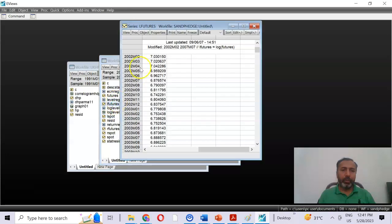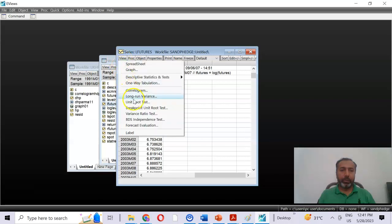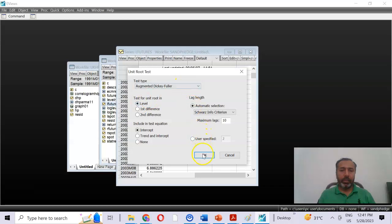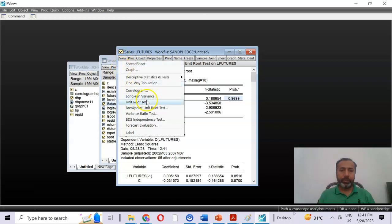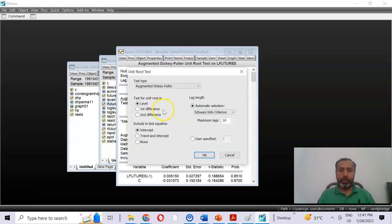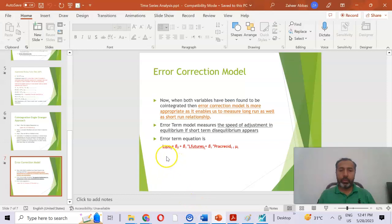Now we do the same for the second variable, log of futures. Run the stationarity test by clicking View > Unit Root Test at level. The probability value is 0.96, which is higher than 0.05, so we conclude that this variable is also non-stationary at level. We then run the ADF test at first difference, and the p-value becomes less than 0.05 — so this variable becomes stationary at first difference.